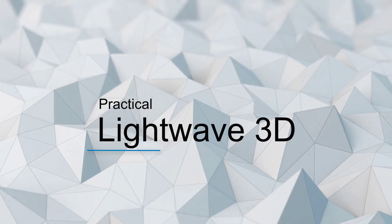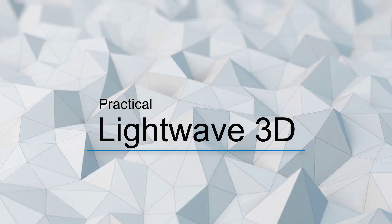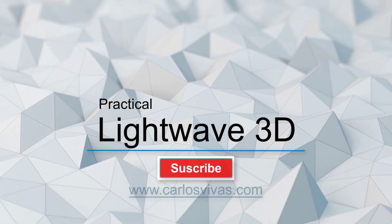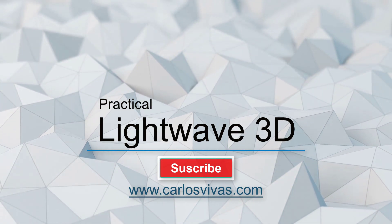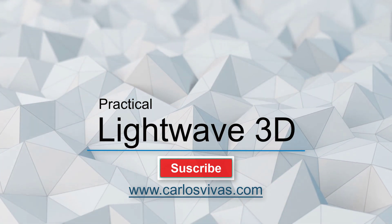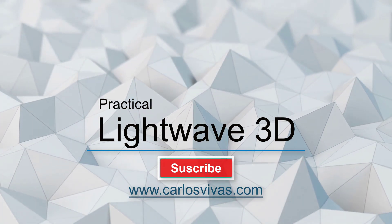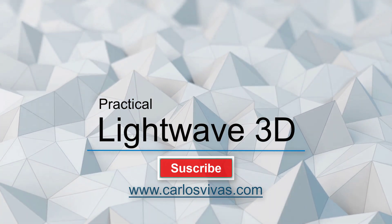That's it for today. More practical LightWave tutorials coming, so don't forget to subscribe. Thank you very much and I'll see you soon. Bye.